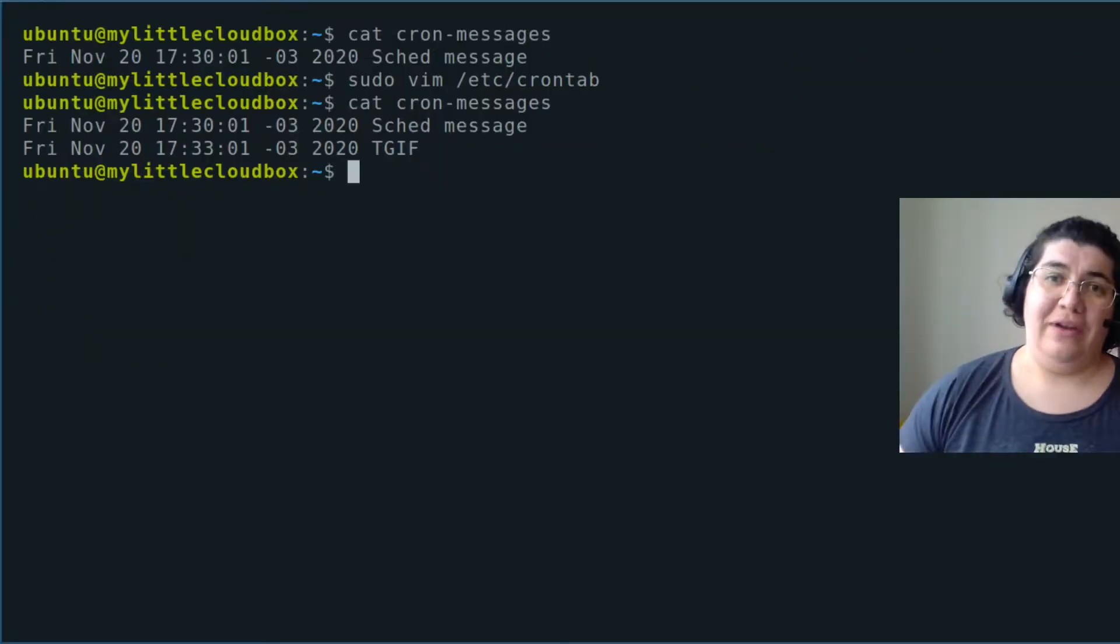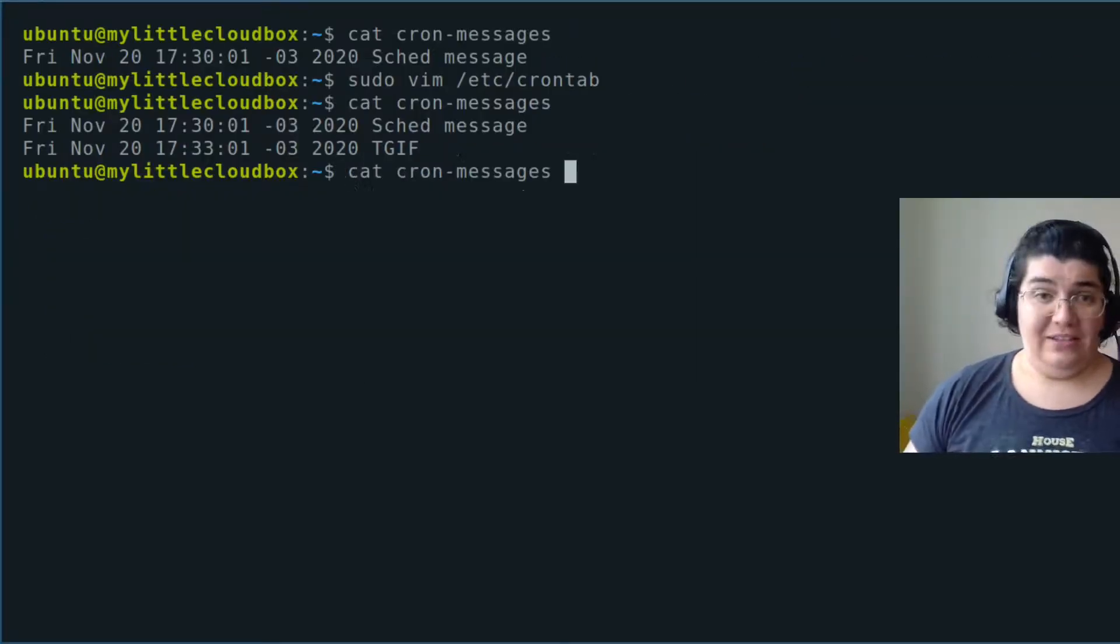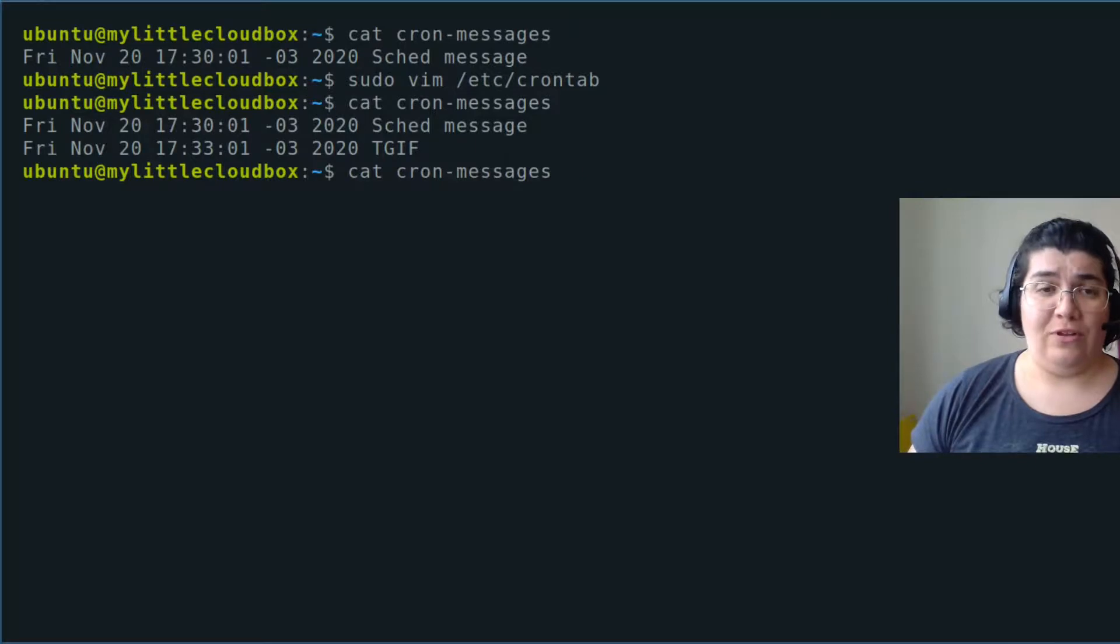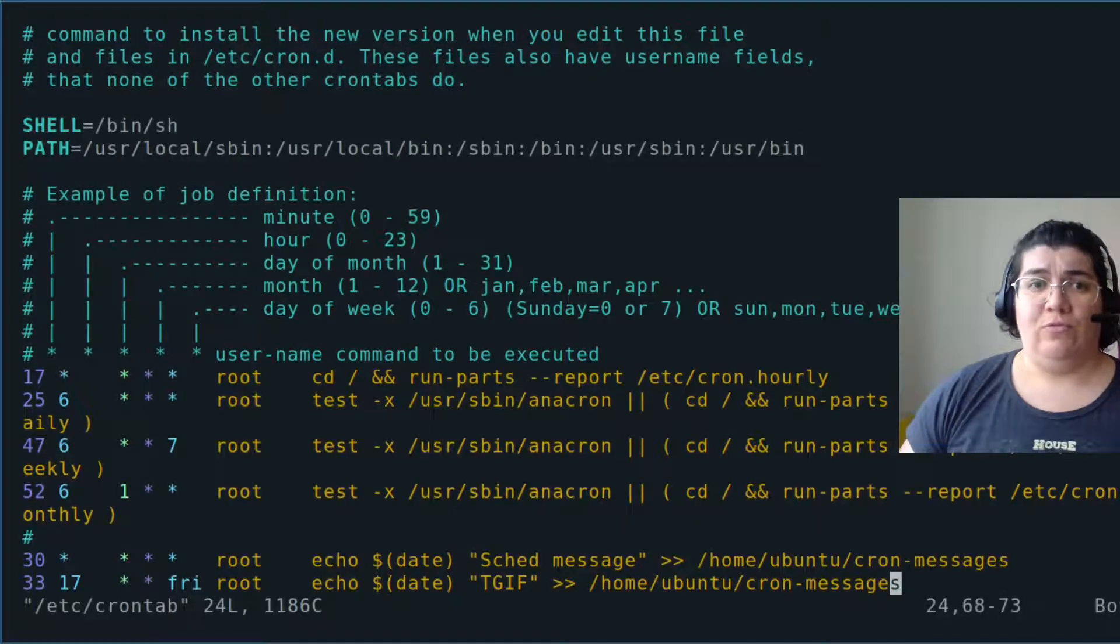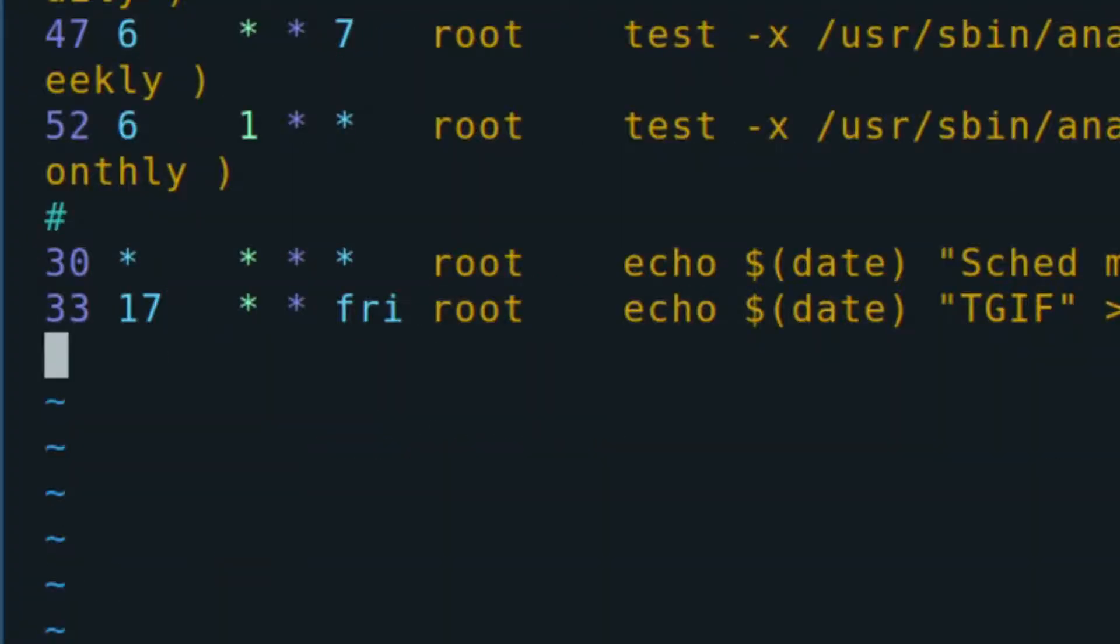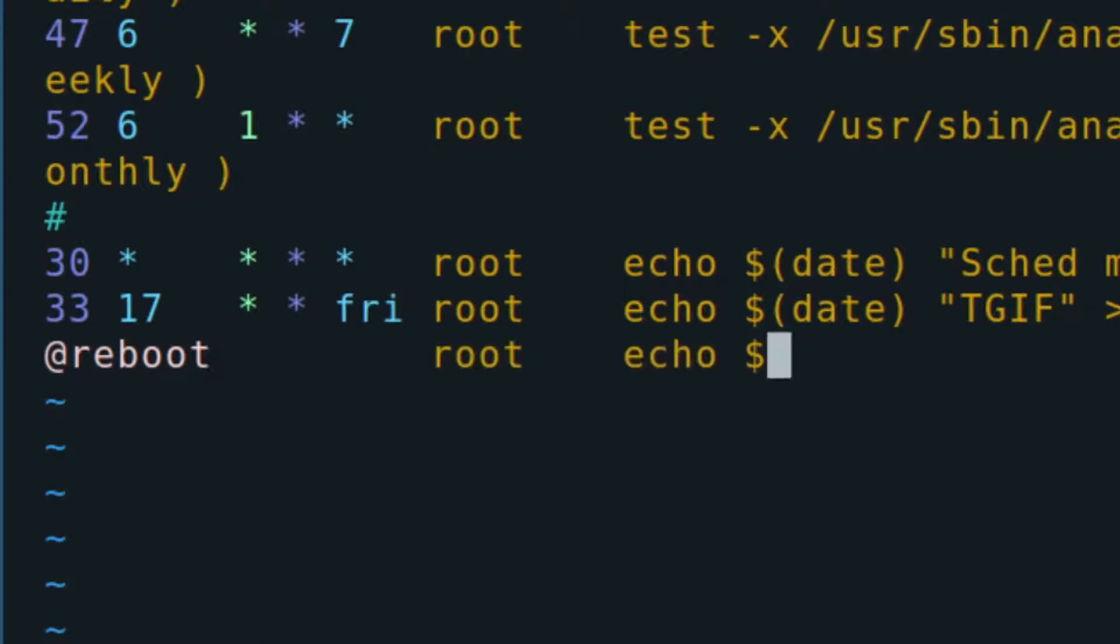If I don't specify the exact time for it to occur, it will assume that is midnight. Let's put something a little bit different. I want to see if at every reboot, every time it reboots, it can inform me of the reboot.